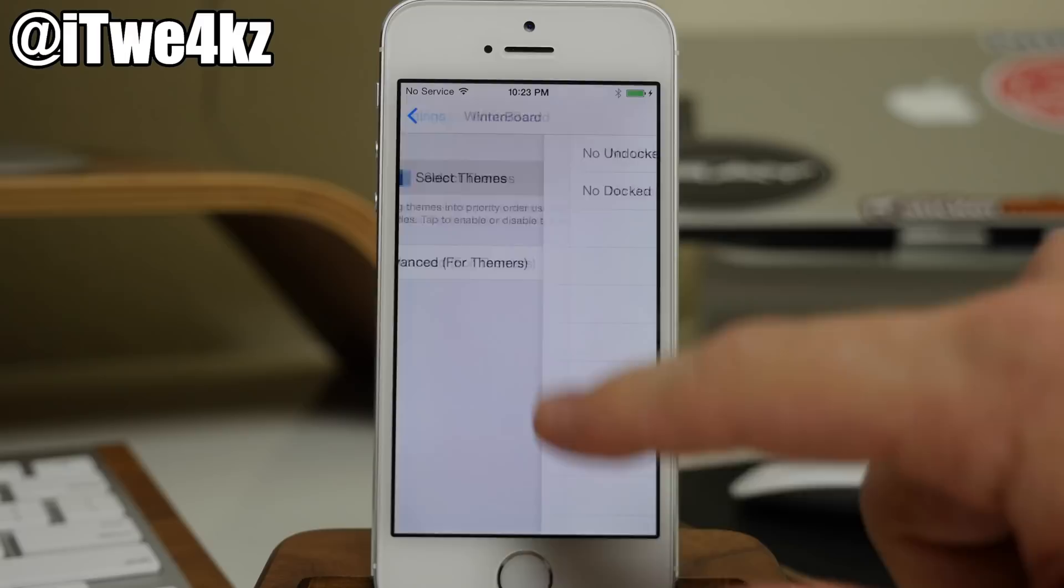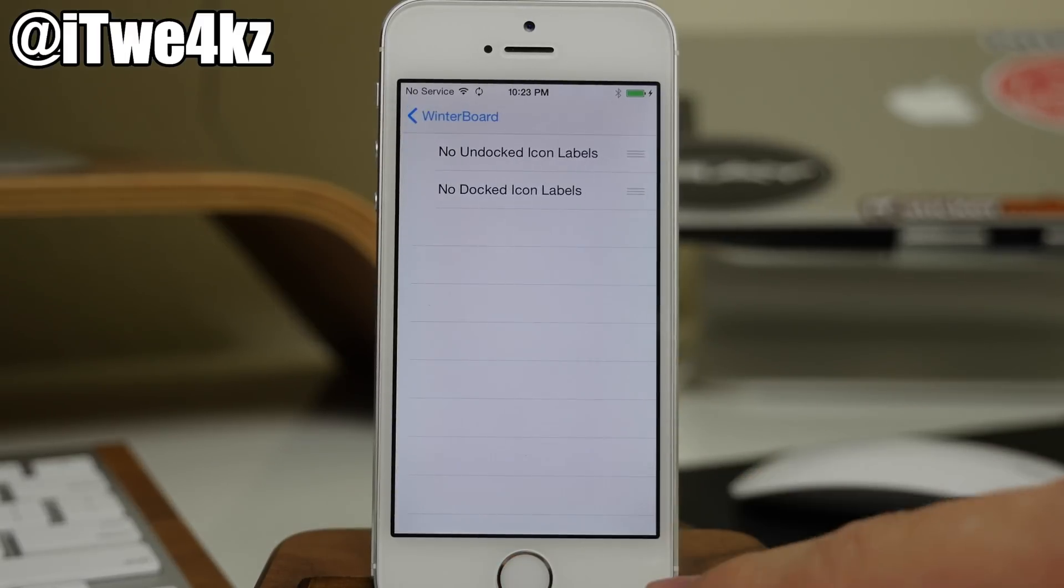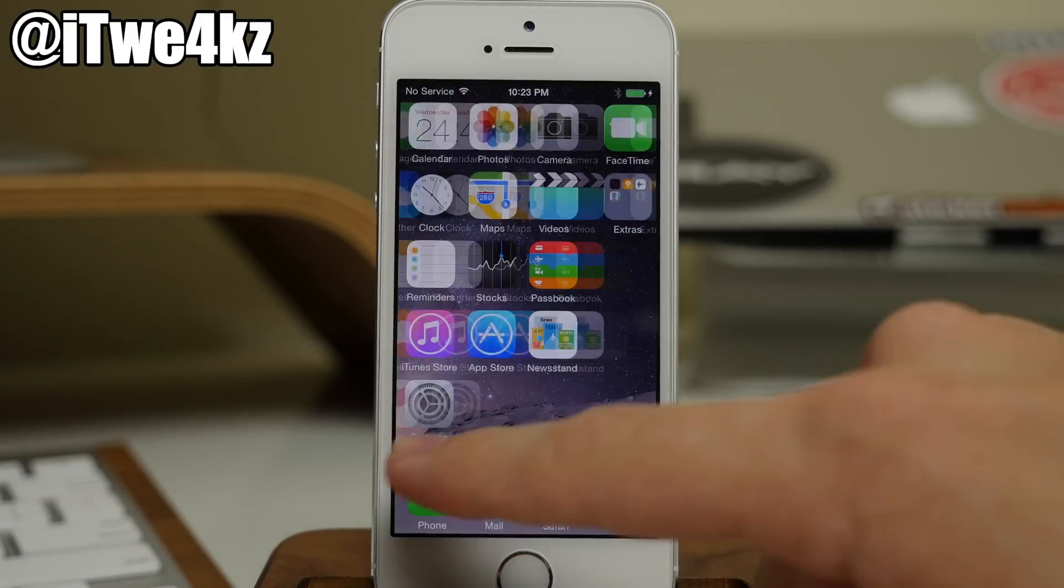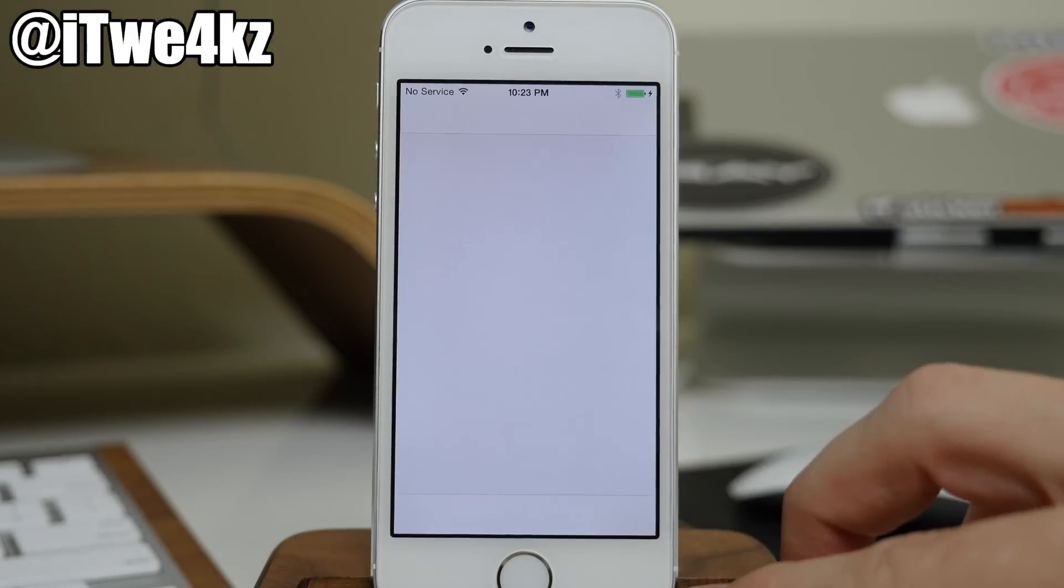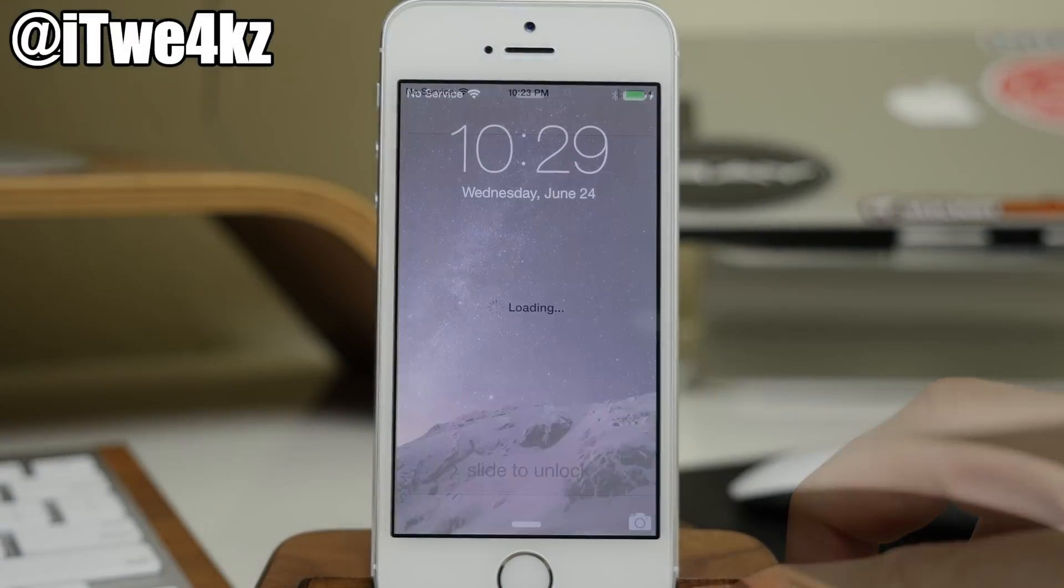So now let's actually put in a theme just to make sure that it does work. And then I'll come back to you guys once that's done.